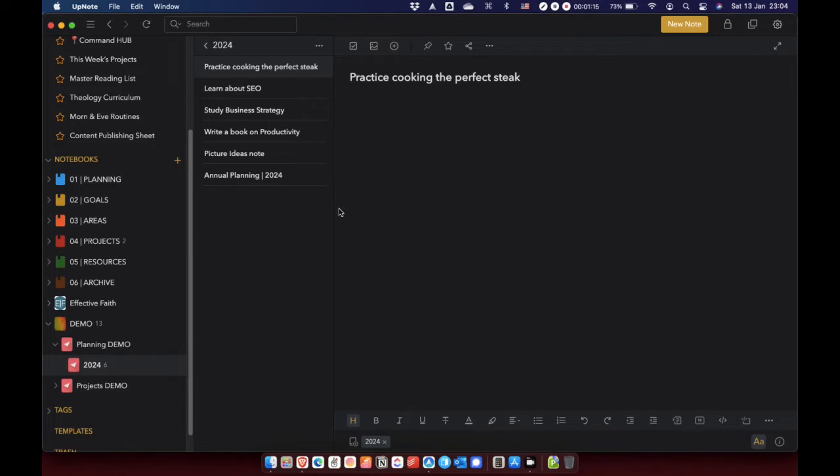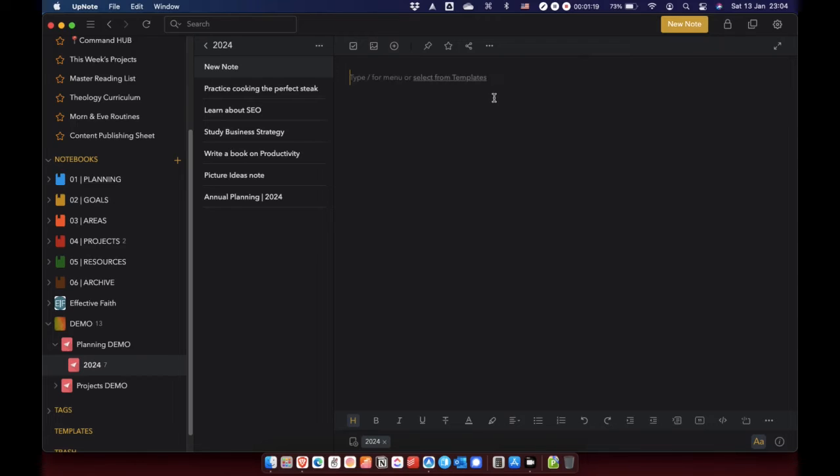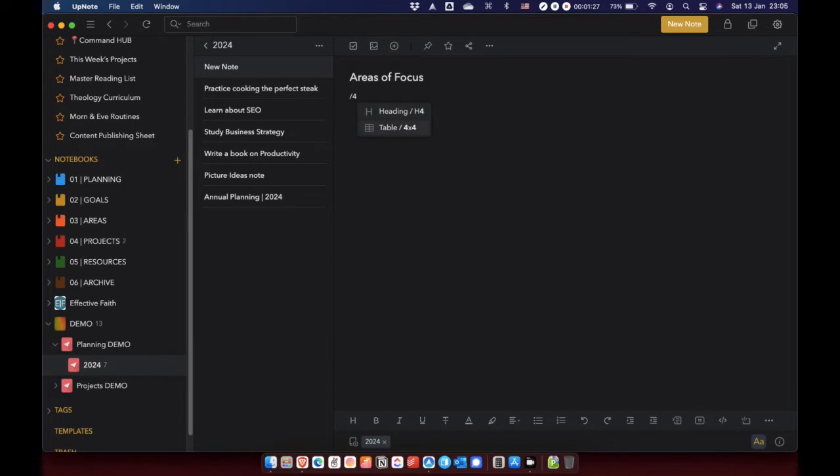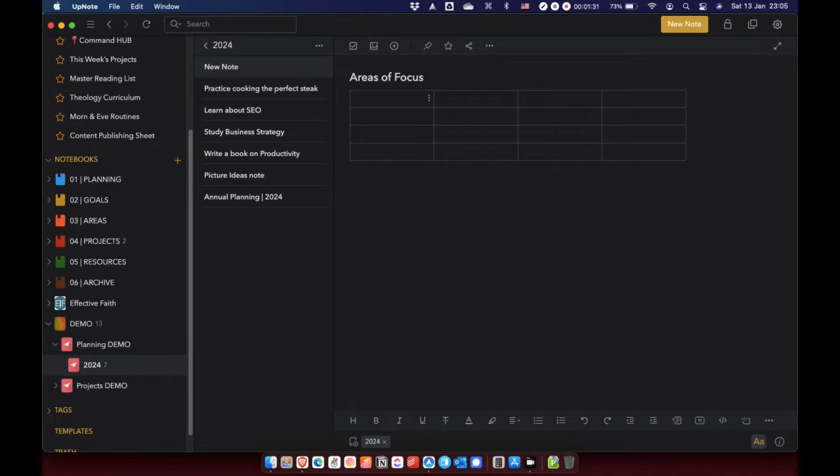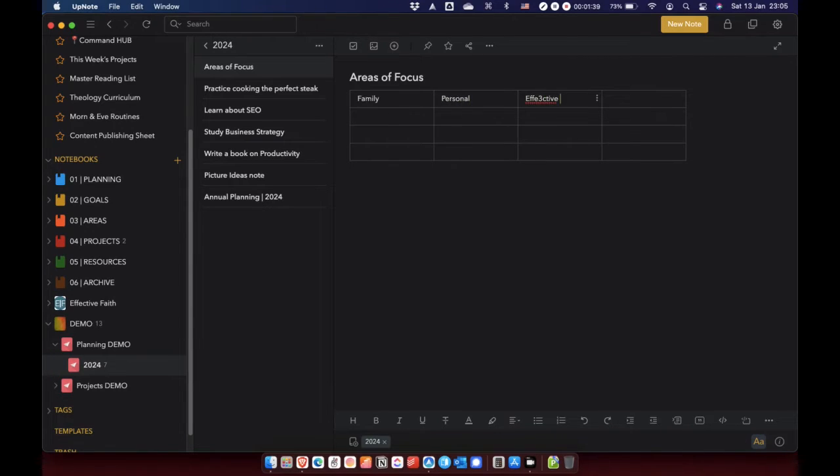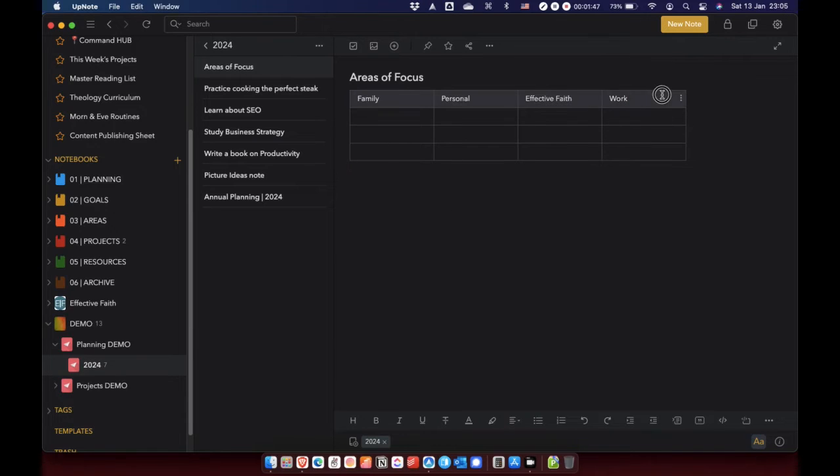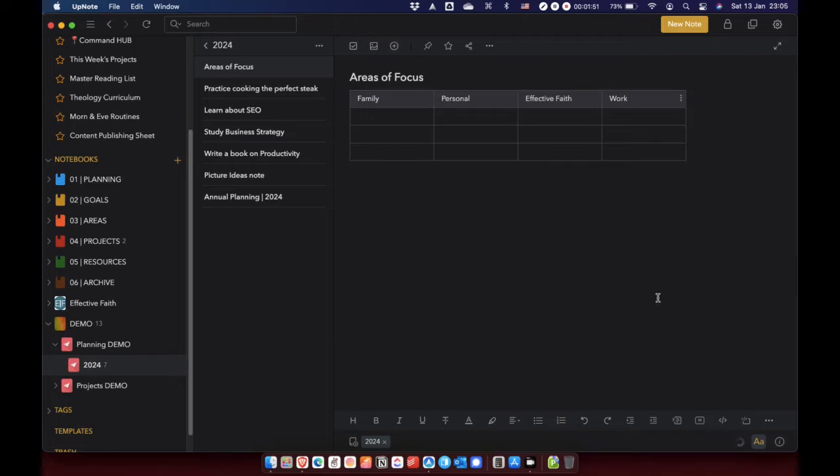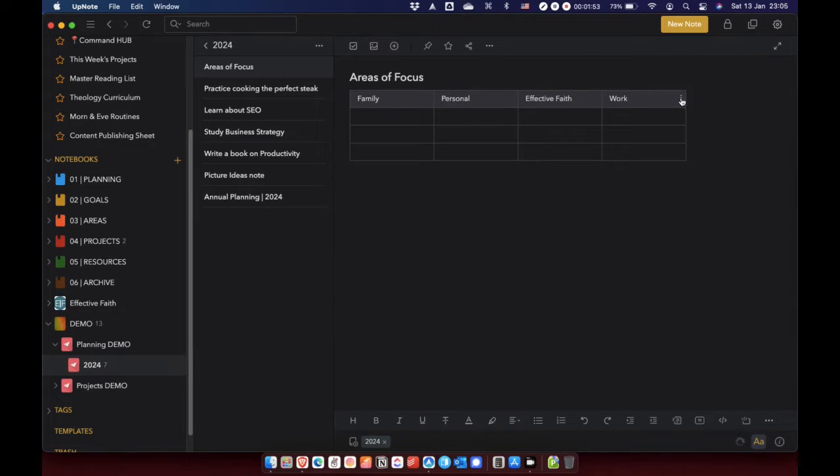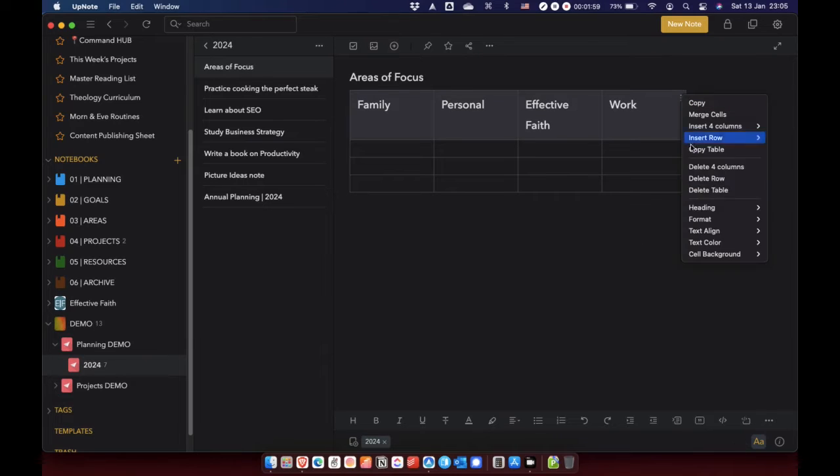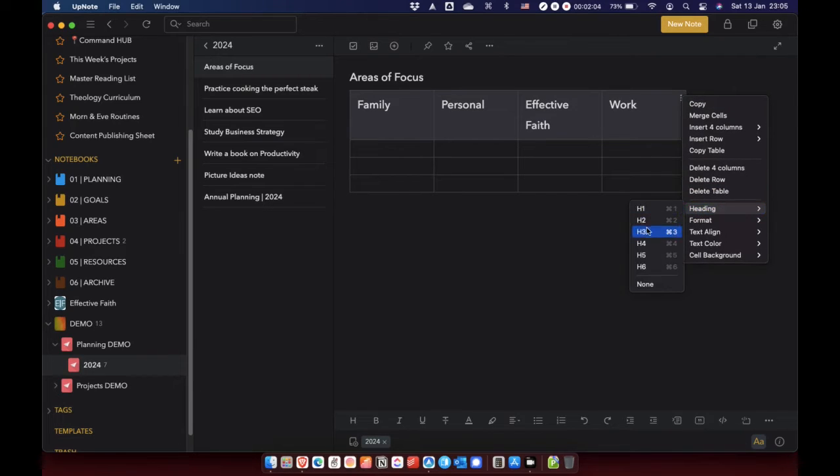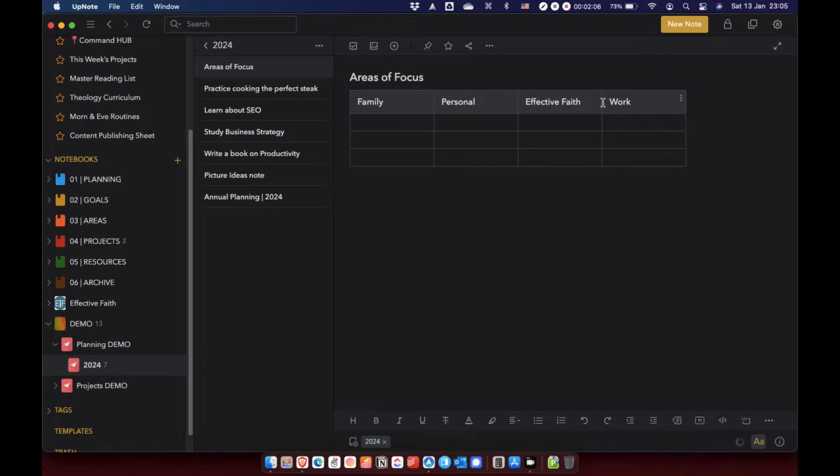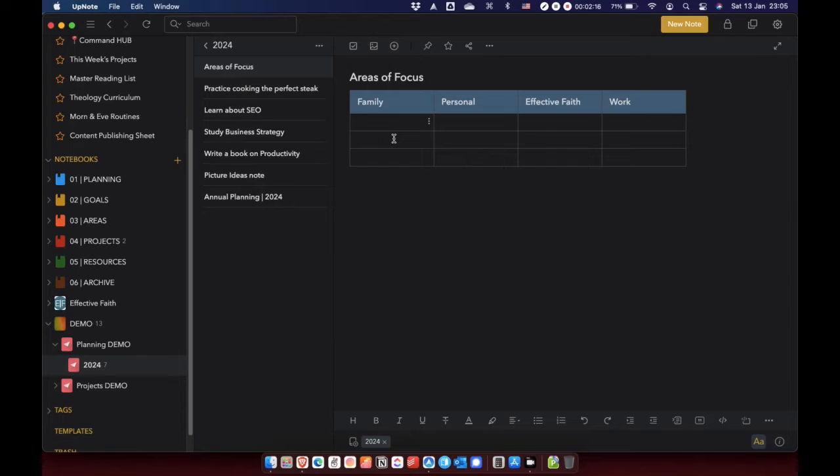Now, what I then did was I created a new note and let's just call it areas of focus. And I created a table. Let's go for four by four. And broadly speaking, there are four broad areas of my life. They are family, personal, effective faith, and my paid employment. So create a table. I'm going through a blue and orange phase at the moment. So I'm going to make the text blue, the background blue. And I'm going to make them headers. Let's go for heading three.